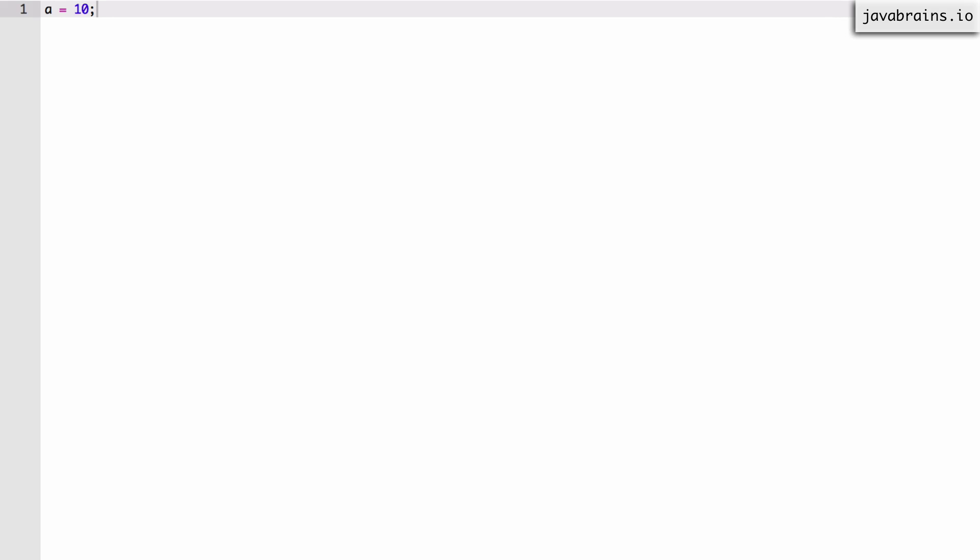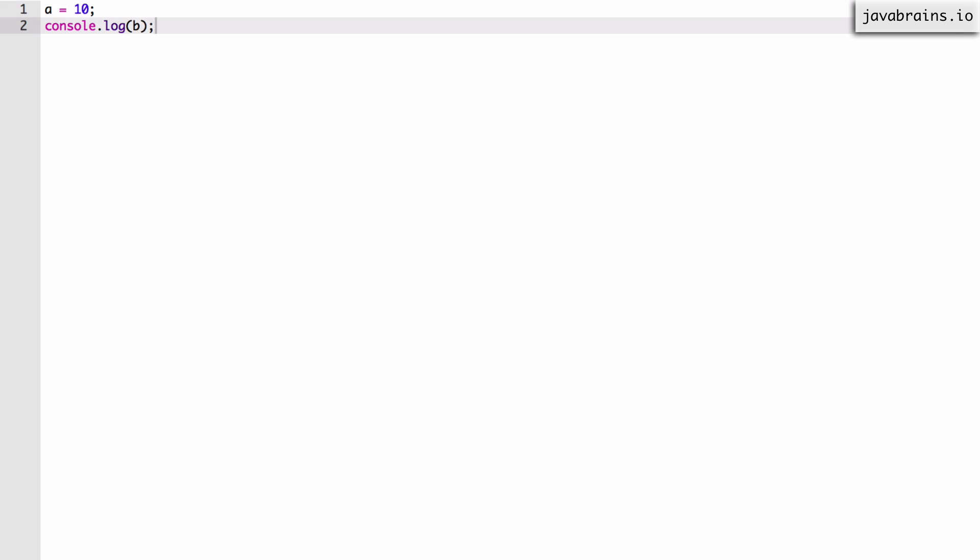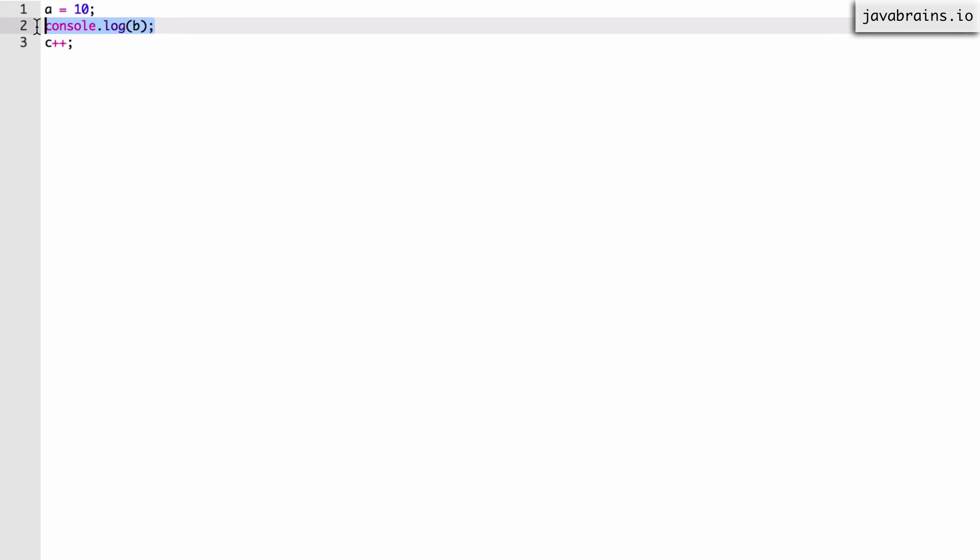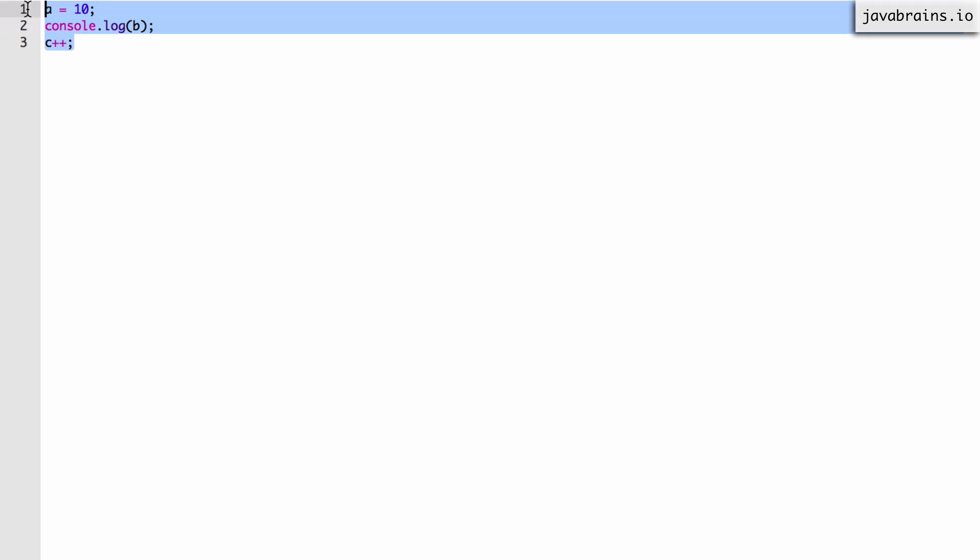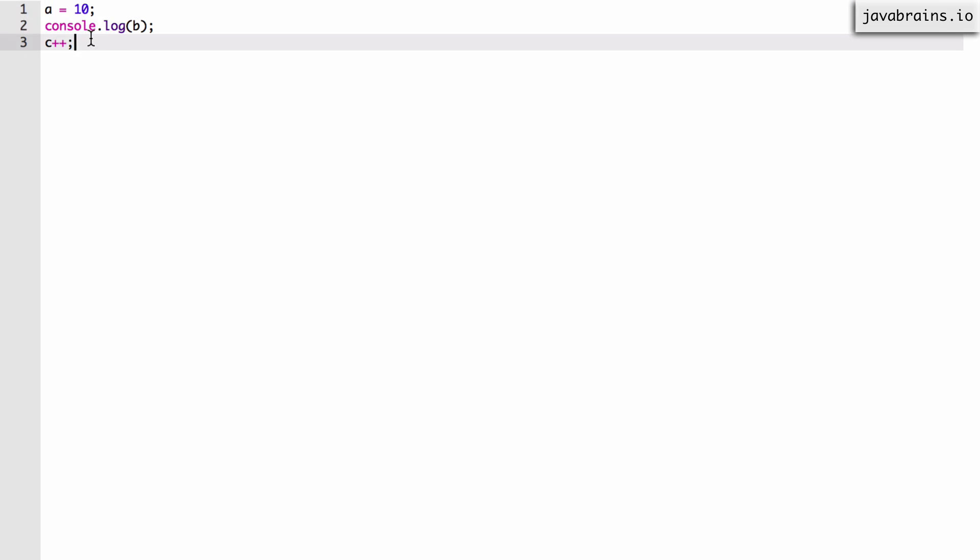Let's say I have a variable a assigned a value 10, so it's an undeclared variable at this point. Let's say I have a console.log of b and then I have c++. So I'm basically using three variables here. The first line uses the variable a and it's a write operation on a. The second line uses a variable b and it's a read operation on b. The third line uses the variable c and it's both a write and a read operation because c++ basically takes the value of c, adds one to it, and then assigns it back to c. So I have read and write operations in these three variables but I haven't declared them yet. At this point of time they're undeclared variables.